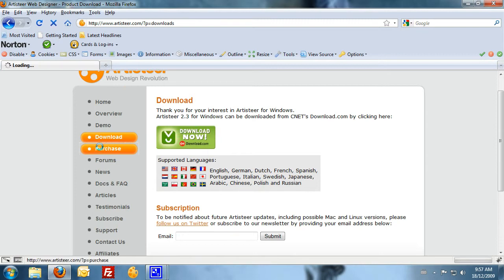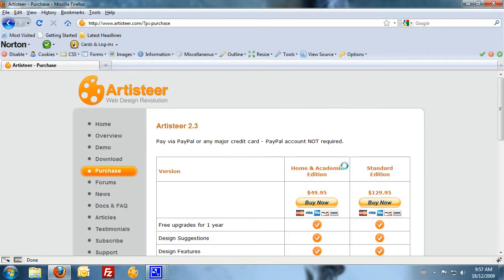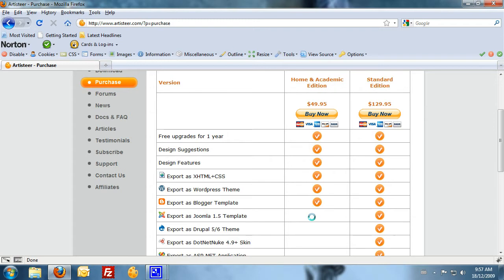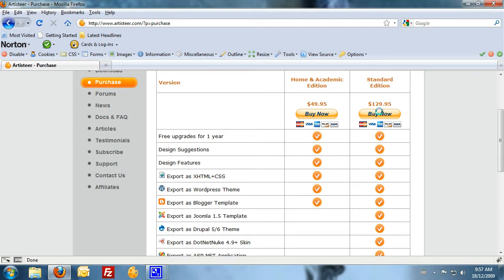To download the trial version, just go to the download tab and you can click on download now. To make a purchase, what I would suggest is if you're only going to be using the program, purchase the Home and Academic Edition. Now while the Home and Academic Edition doesn't let you export Joomla templates, what you can do is actually save the file and send it to us. We'll convert the file into a Joomla template for you free of charge. Once you've got that Joomla template converted, we'll send that back to you and you can upload that template.